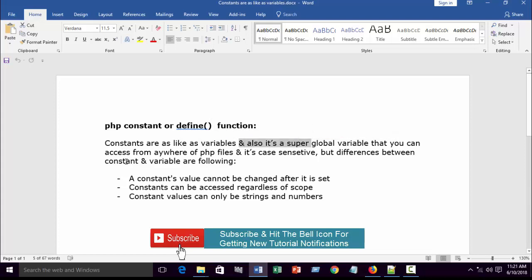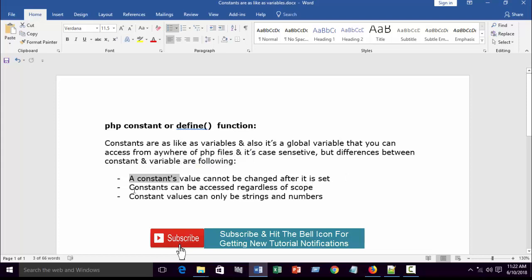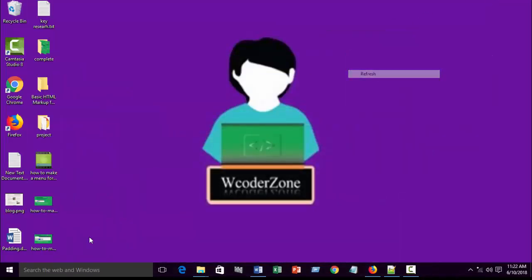Constants are like variables, but they are global variables — you can access them from anywhere in a PHP file. They are case-sensitive. The key differences between constants and regular variables are: first, constant values cannot be changed after they are set; second, constants can be accessed regardless of scope; and third, constant values can only be strings or numbers.